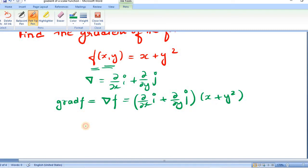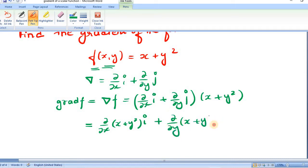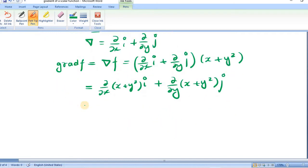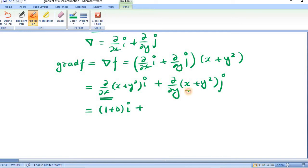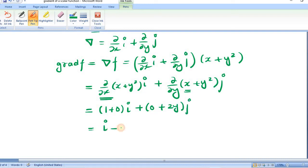Now we will multiply this out. This will be (∂/∂x)(x + y²)i + (∂/∂y)(x + y²)j. For the partial derivative with respect to x, y is treated as a constant, so ∂/∂x of x is 1 and ∂/∂x of y² is 0. For the partial derivative with respect to y, x is treated as a constant, so it gives 0 + 2y. This becomes i + 2y j. So here we have grad f of the given function — this is our answer.